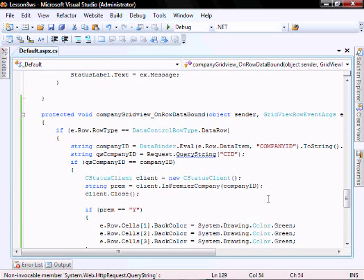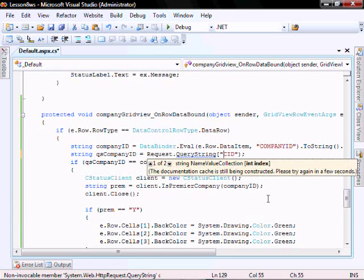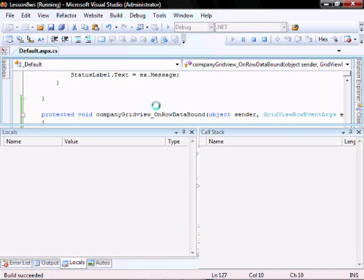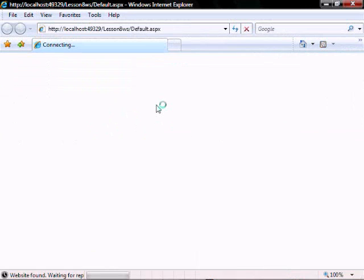I made a typo here — you need to use the brackets instead of the parentheses. Let's run it.